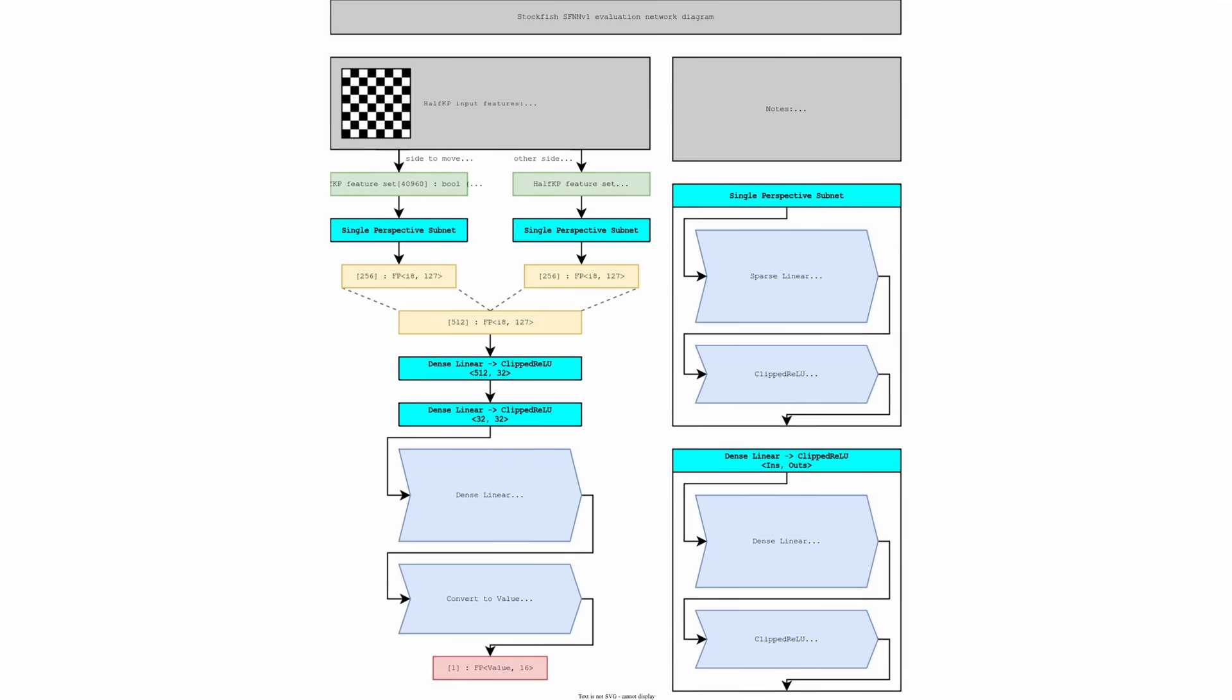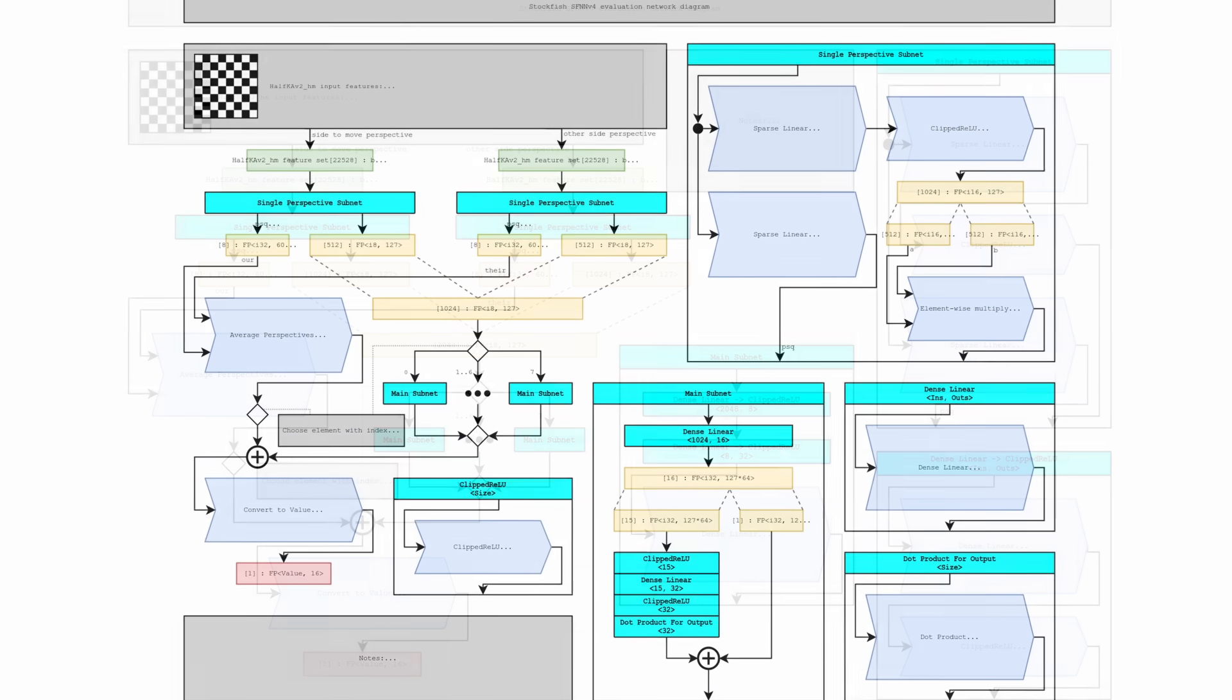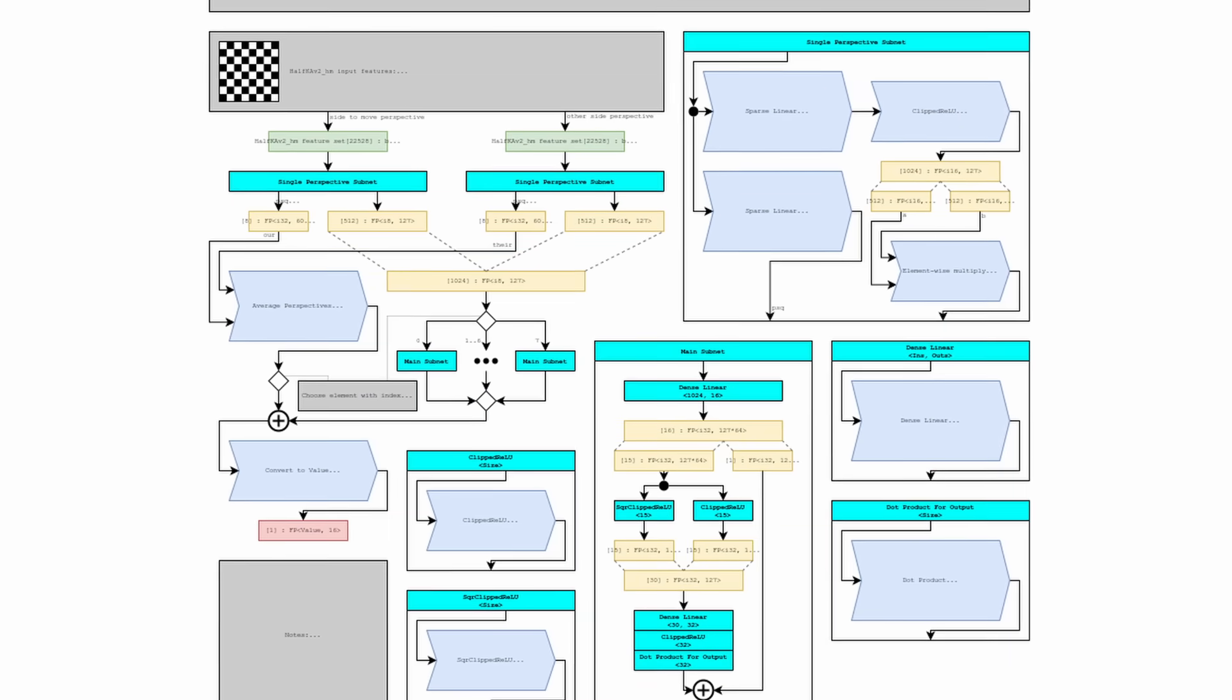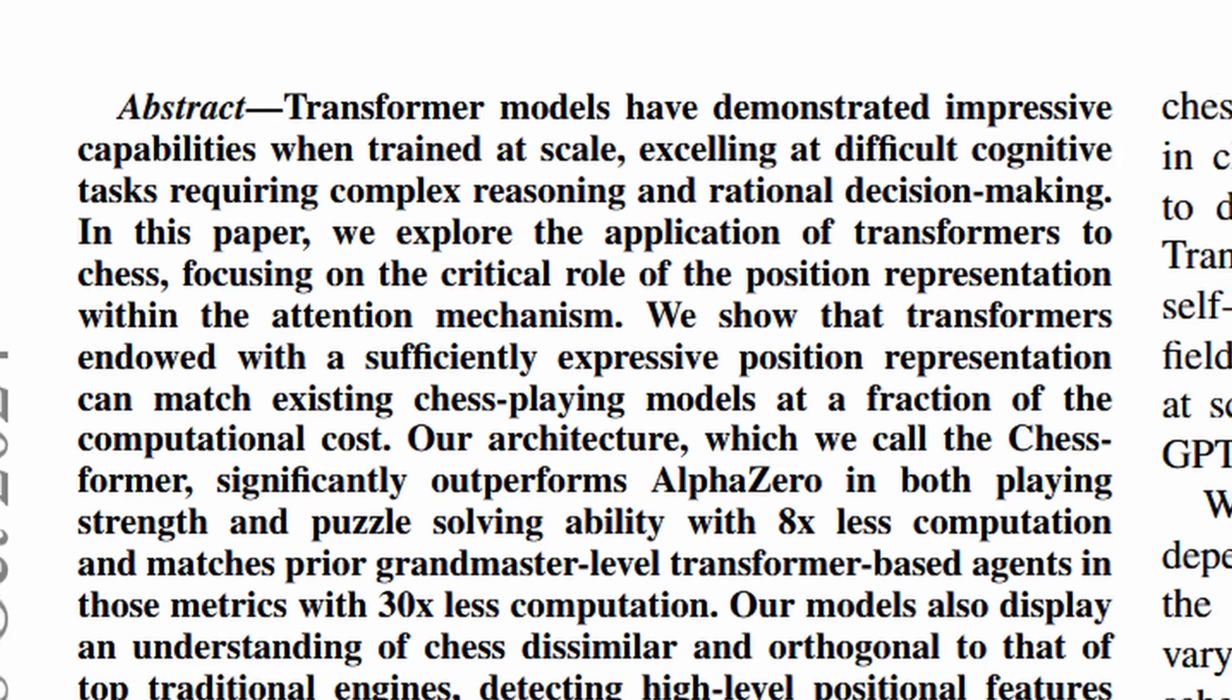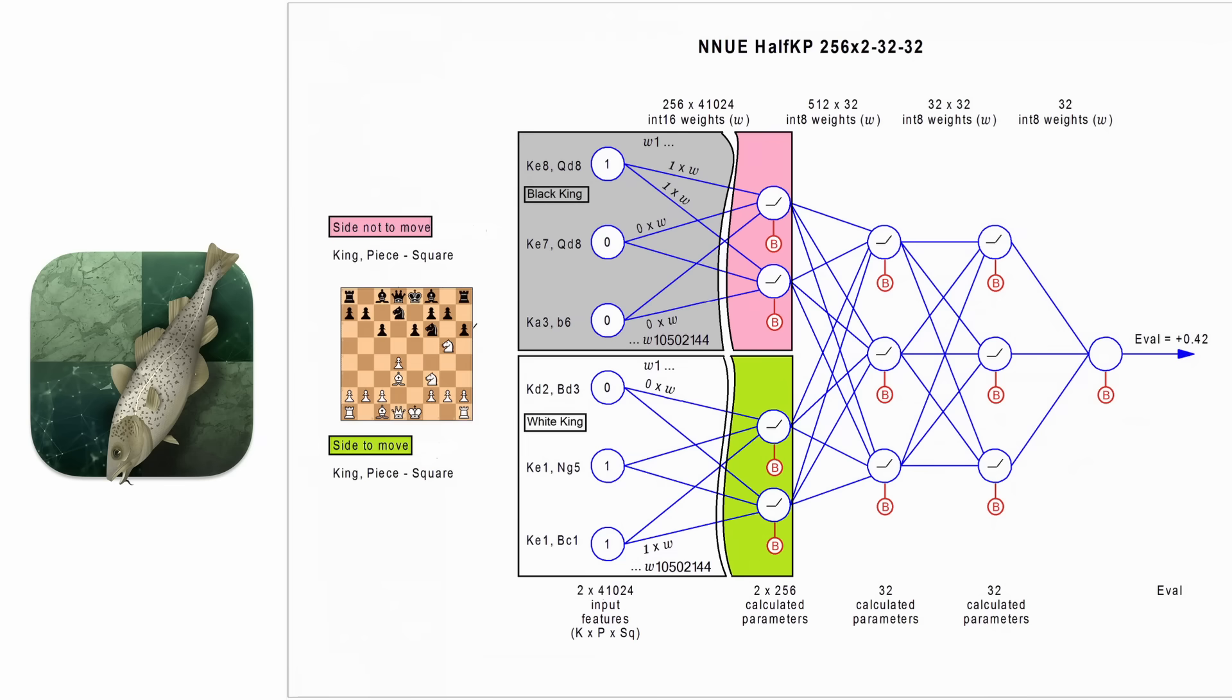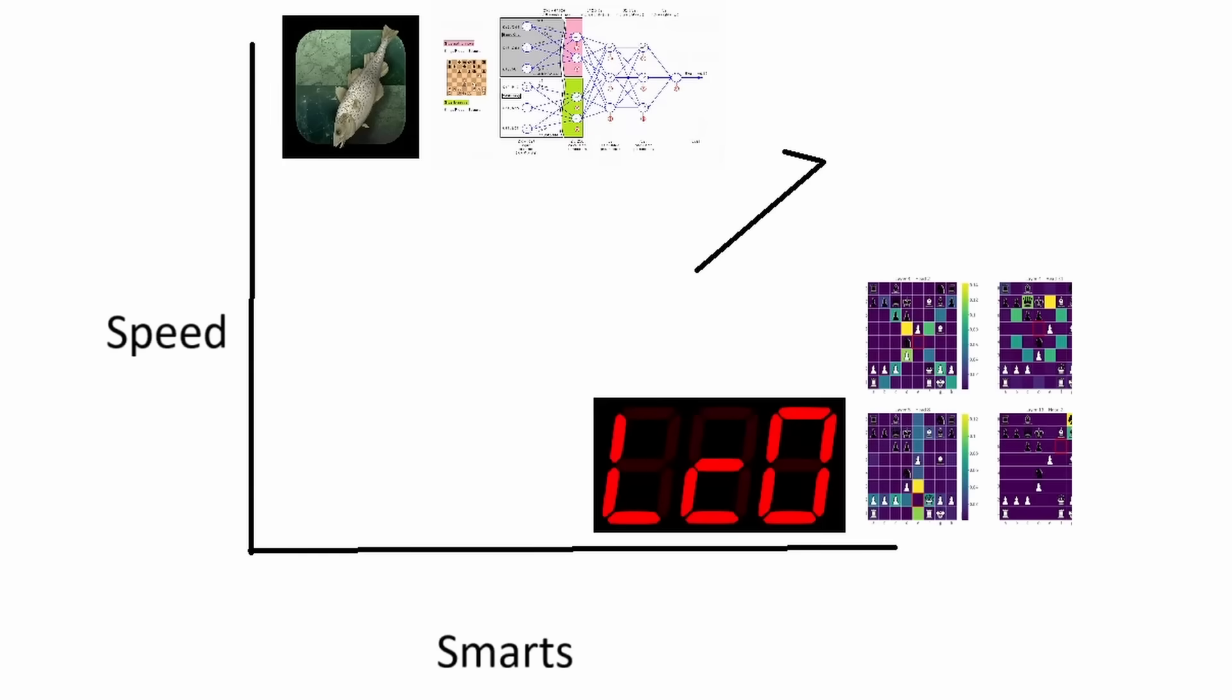These evaluation functions have been getting better and better lately, to the point that someone recently trained the first ever Grandmaster level position evaluation. I'd know because it was me. But Stockfish uses a different approach with a much smaller neural network. Stockfish is really strong because that neural network is both smart and fast,